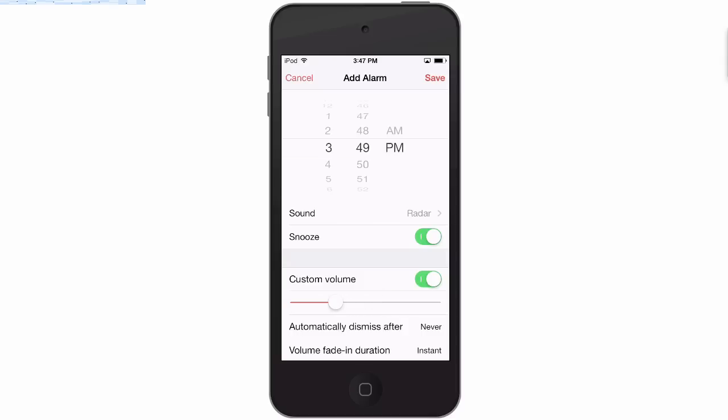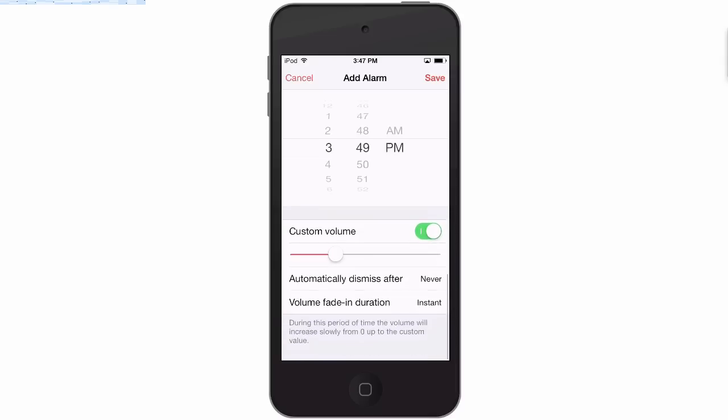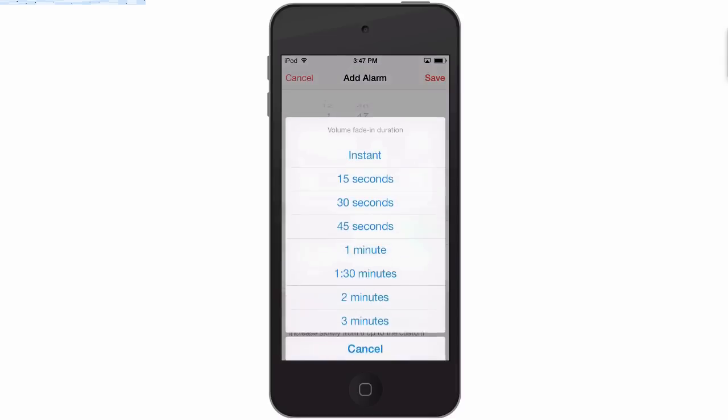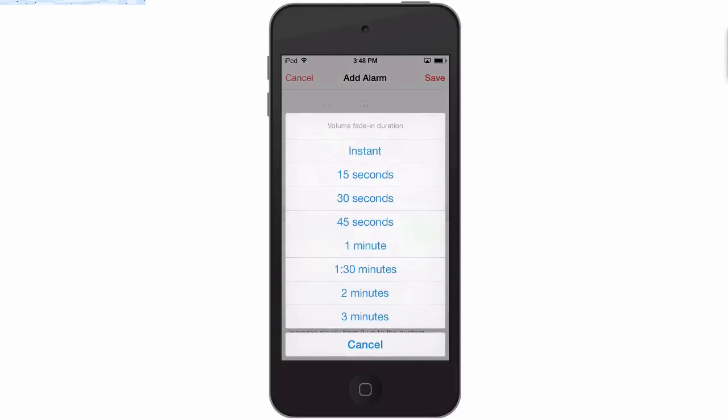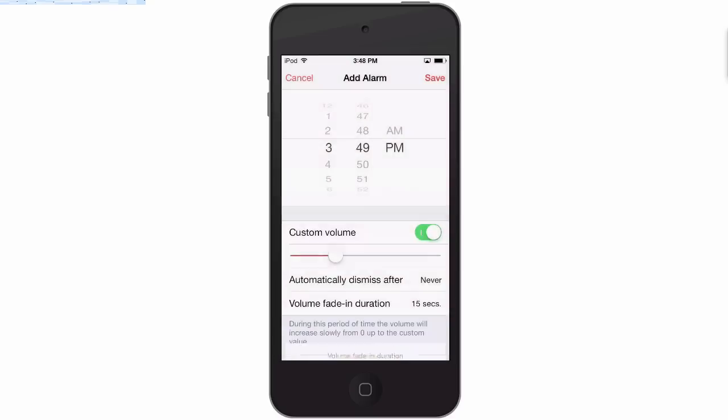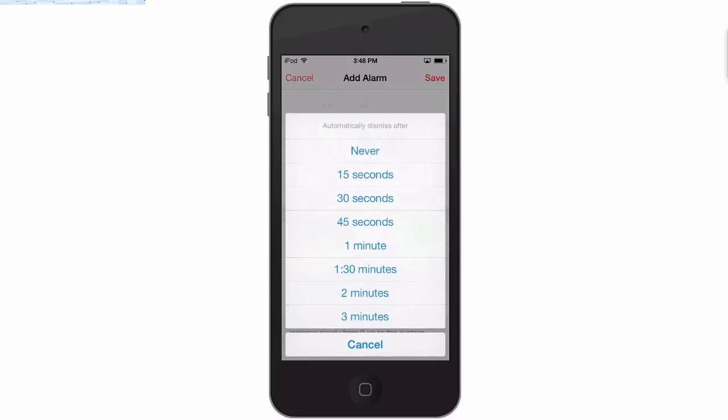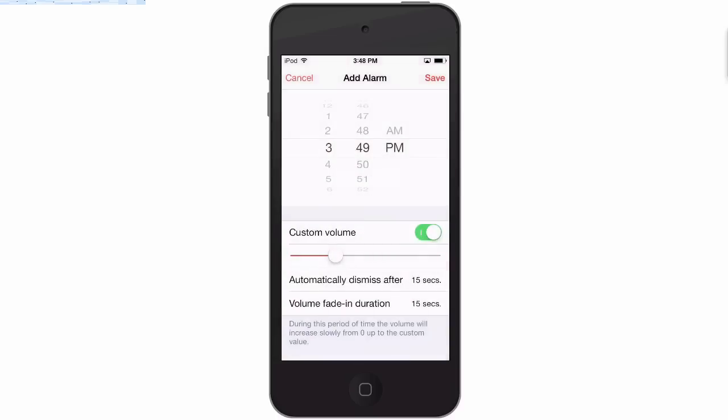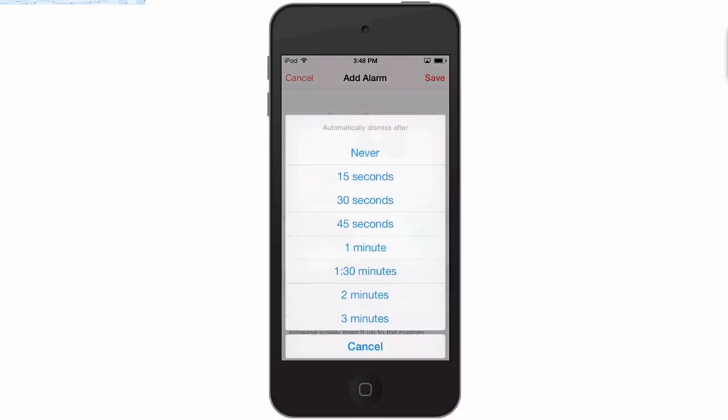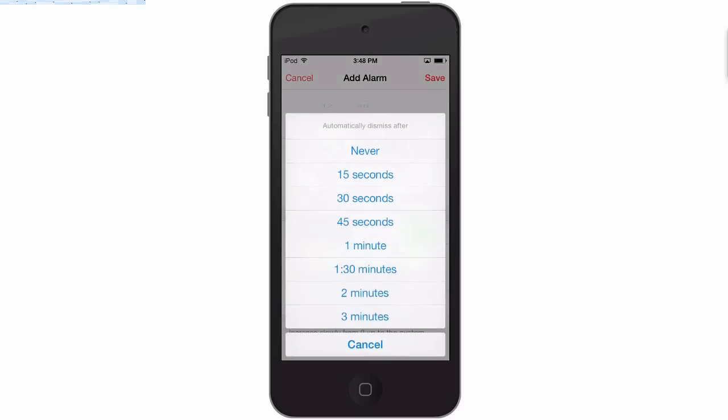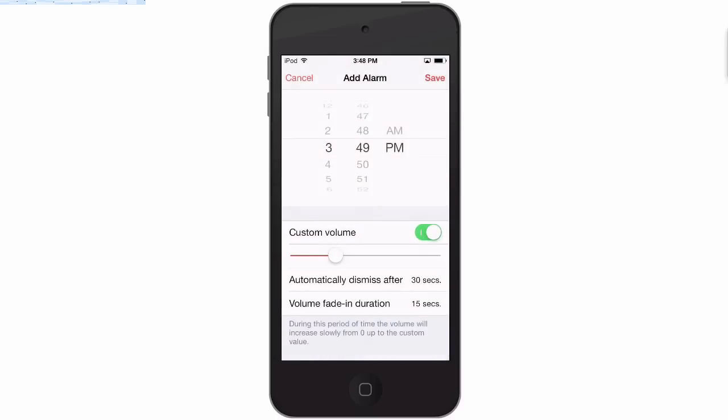You can even have it fade in for a number of seconds up to minutes, every how long you want it to. And you can have it dismissed never or up to three minutes. I think if you're not up in like a minute or so you're not gonna get up, but we'll just say 30. We'll set this for 15 seconds - that probably wouldn't work out very well, let's say 30 seconds.